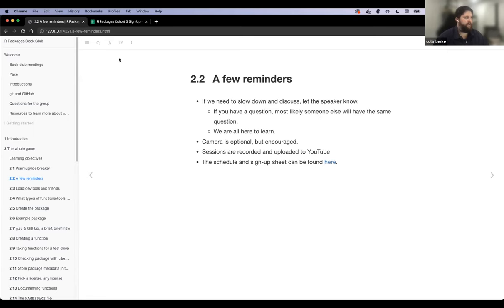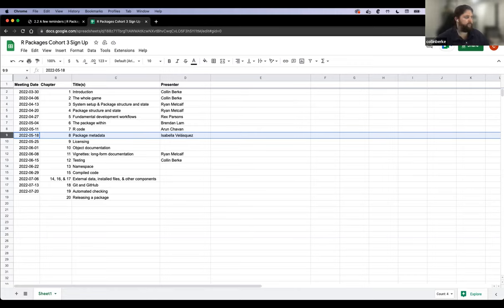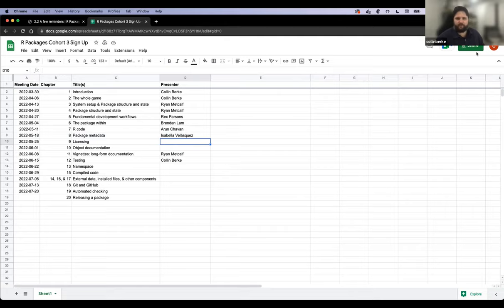I was looking at the schedule just to keep everybody informed. Next week will be chapter eight. Isabella has herself listed for taking on those speaking responsibilities. I don't see her here tonight, but I'll catch up with her to make sure she's still good to cover chapter eight. I think I'll take chapter nine since I haven't spoken in a while and nobody's signed up for that.